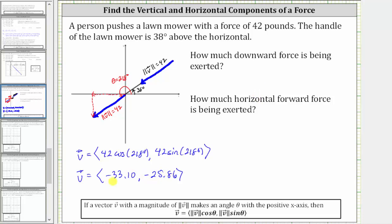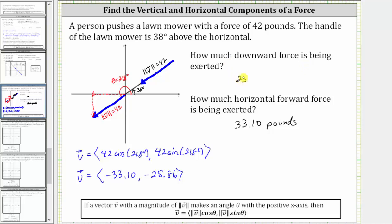The x or horizontal component of negative 33.10 indicates a force in the direction of left horizontally, of approximately 33.10 pounds. So the horizontal force being exerted is approximately 33.10 pounds — we don't include the sign. And because the y component is approximately negative 25.86, this indicates a downward force of approximately 25.86 pounds. So the downward force is approximately 25.86 pounds.